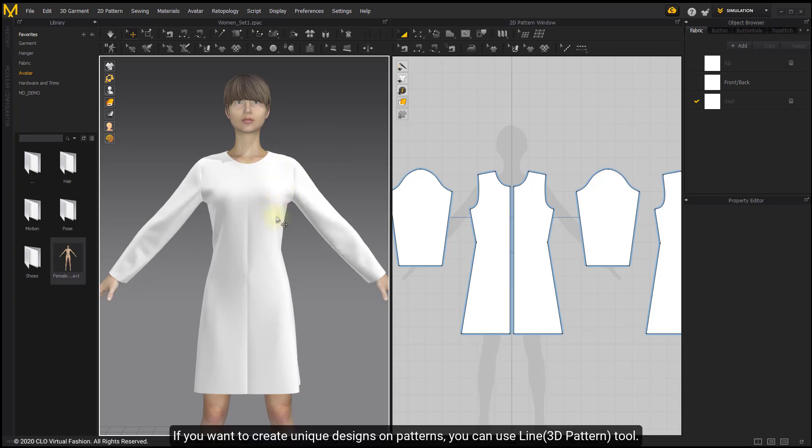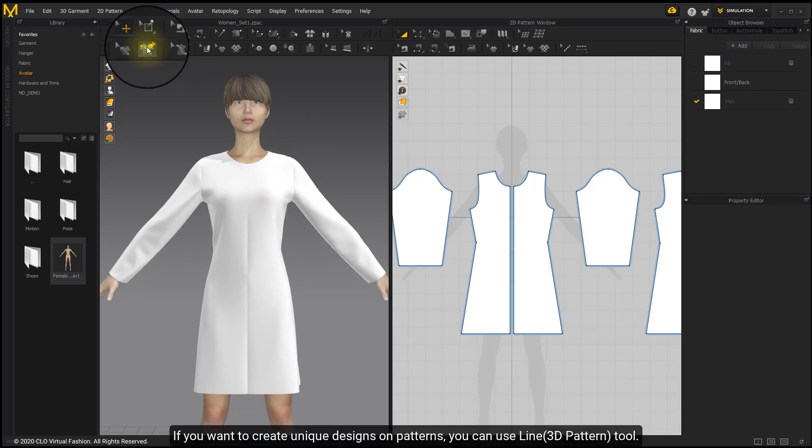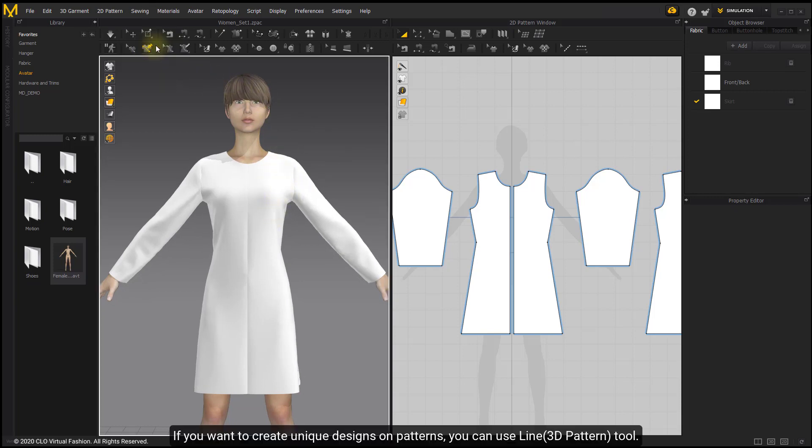If you want to create unique designs on patterns, you can use Line 3D Pattern tool.